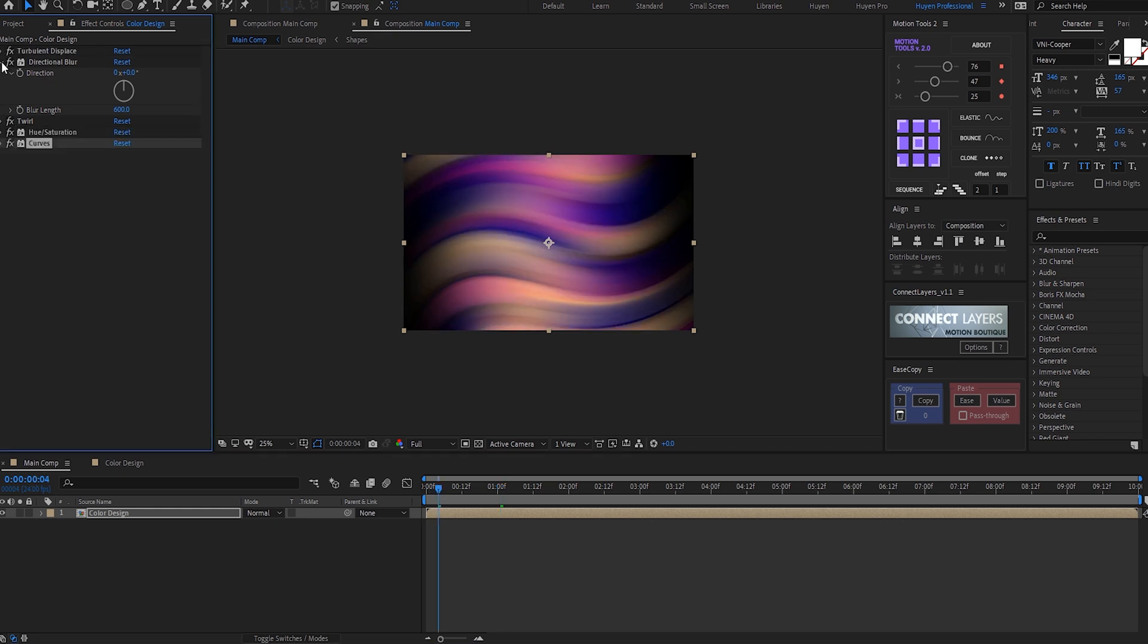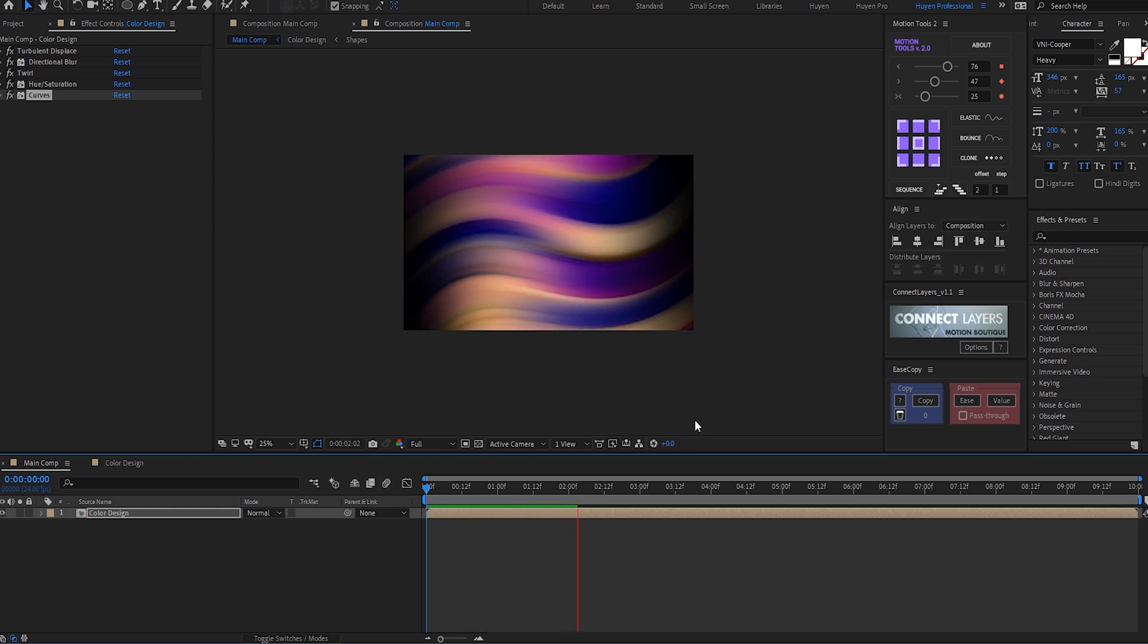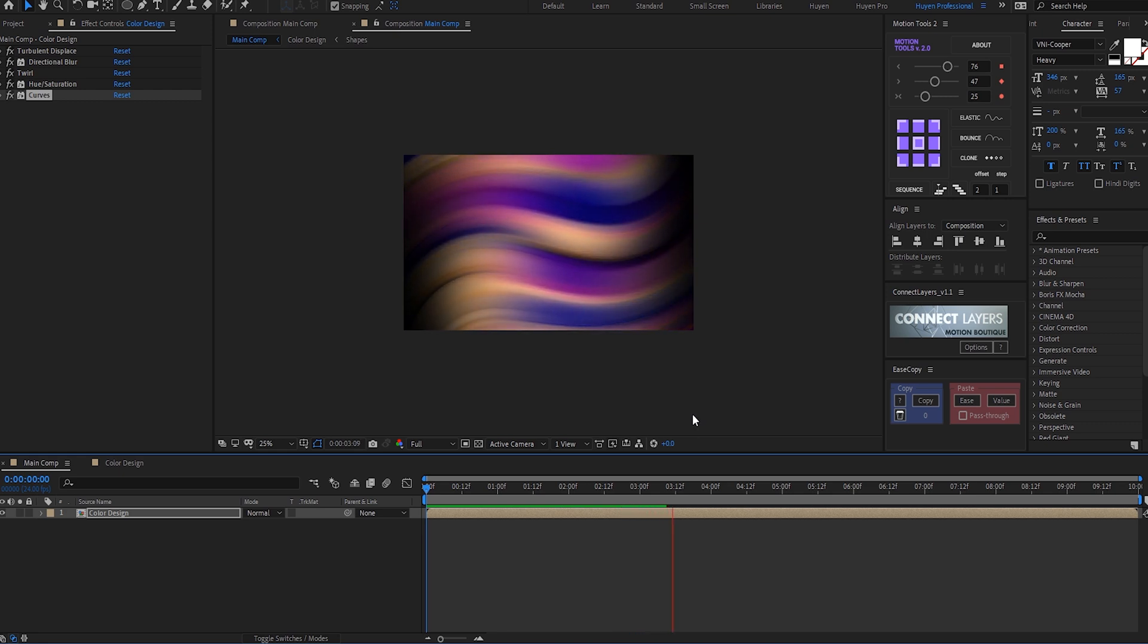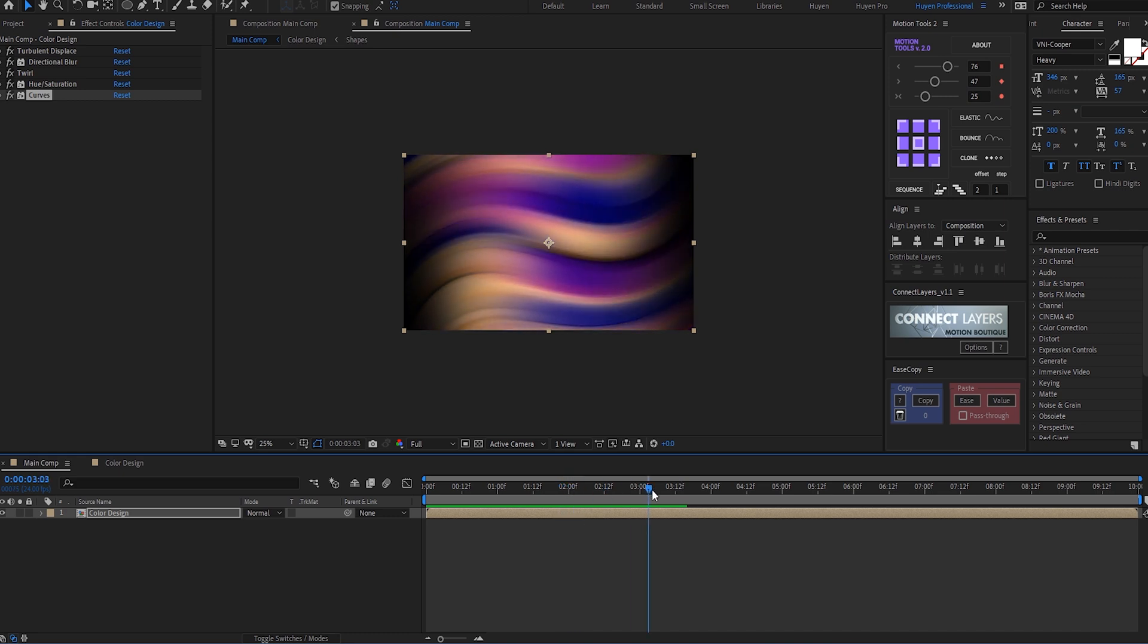And there you can create your abstract gradient design using this very cool technique. So I hope you enjoyed this tutorial. Thanks for watching! I hope you liked the video. If you did, please share it, like it, and subscribe to our channel for more tutorials. I'll see you in the next video.